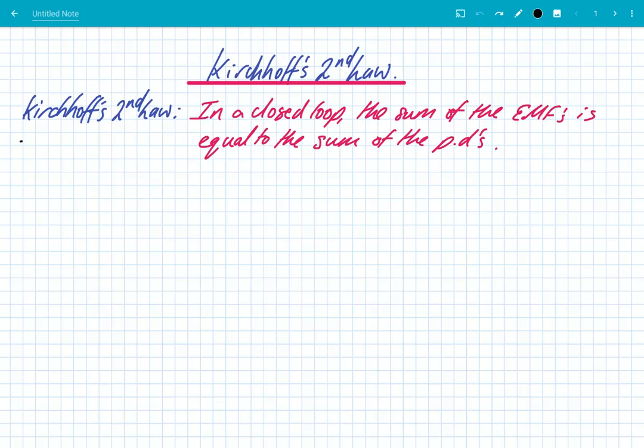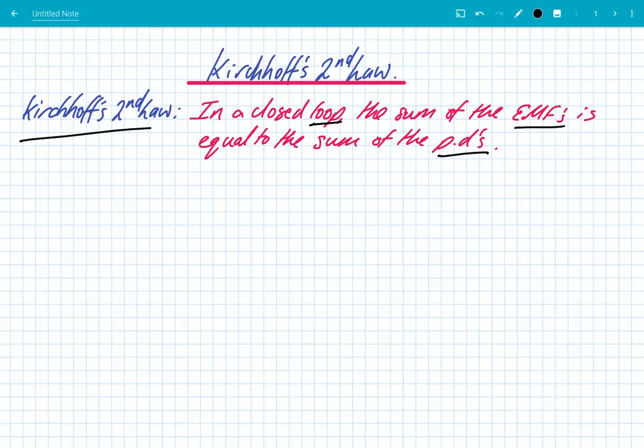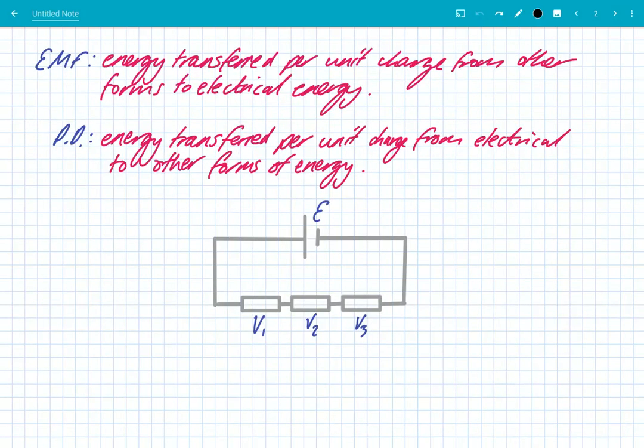Kirchhoff's second law states that in a closed loop, the sum of the EMFs is equal to the sum of the PDs. It's really important that we understand this definition because it's key to being able to solve the problems.